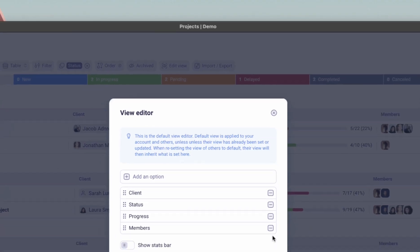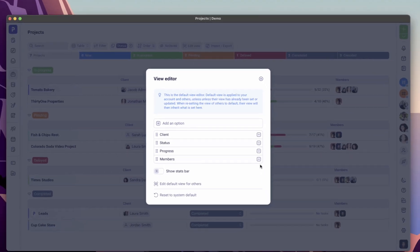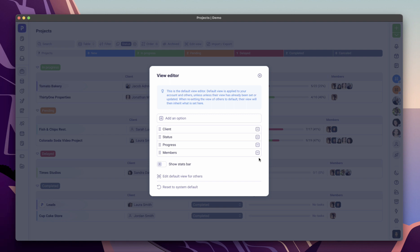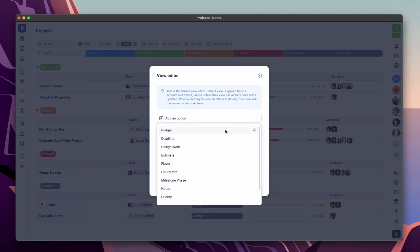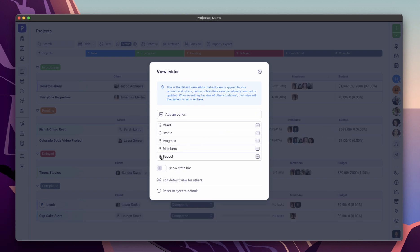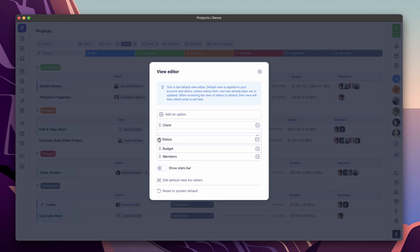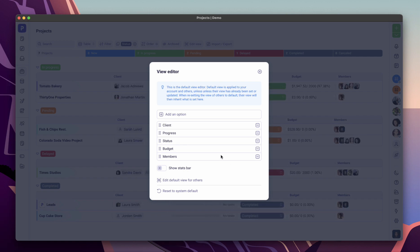One very useful feature that you can also access from the utilities bar is the view editor, enabling you to customize what's shown on a particular page for you and other user roles. For example, you can customize your project's view to show project custom fields that you've created such as budget, and you can reorder items to fit your needs.